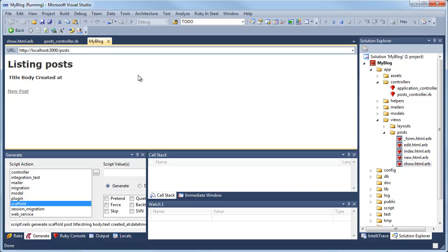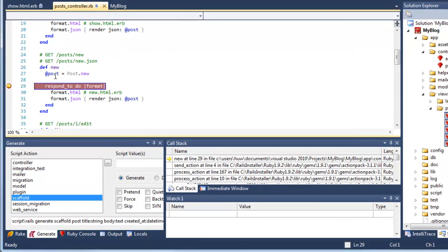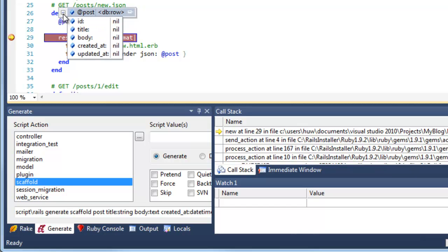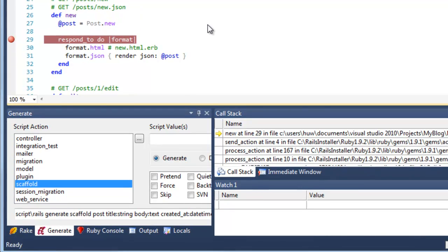Go back to my running application. I'll create a new post. Immediately, I hit my breakpoint. At this point, I've got no data in the post variable. So nothing shows up there. So I'll just continue.